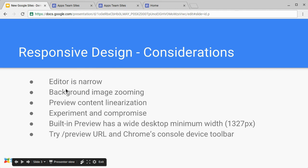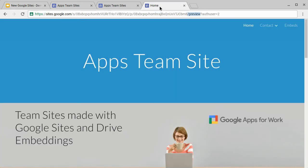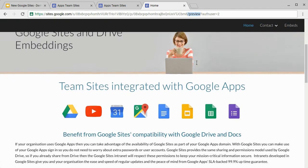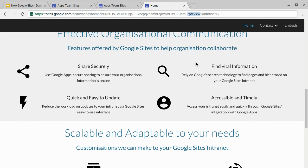An alternative to using the built-in preview is to use the forward slash preview URL and then we can use Chrome's console device toolbar to alter the width. Let's see what we mean. As you can see in this tab, instead of having slash edit at the end of the site's URL, we just replace it with slash preview. And this gives us a previewable version of the site, not in the editor.